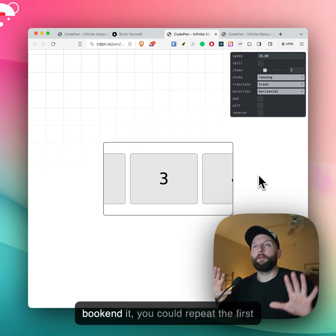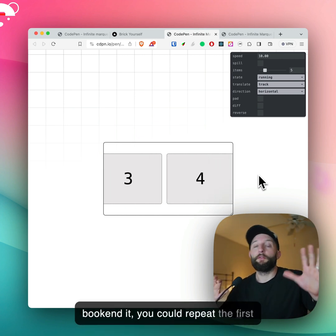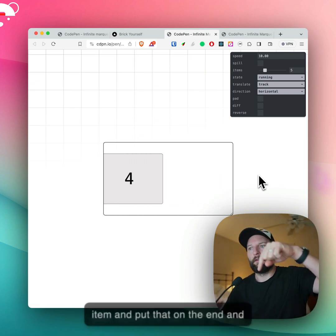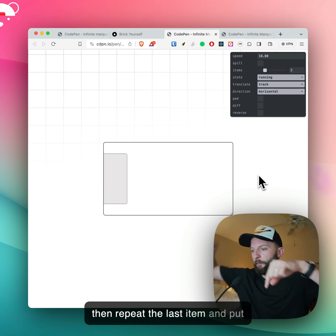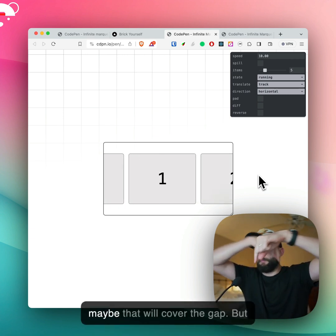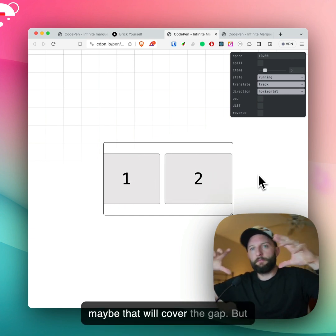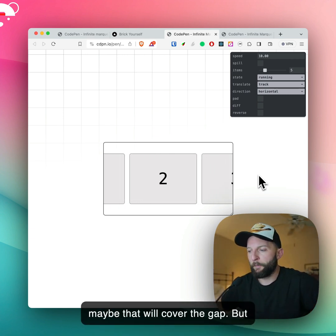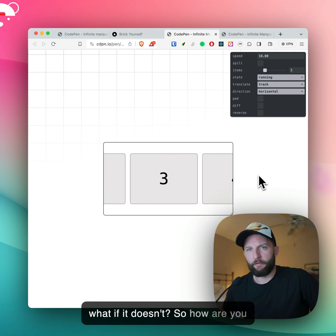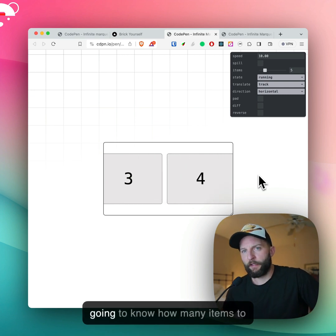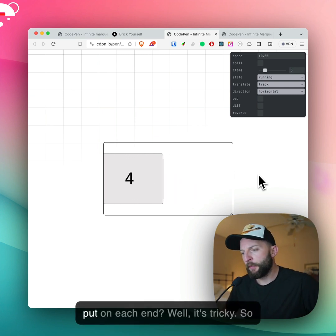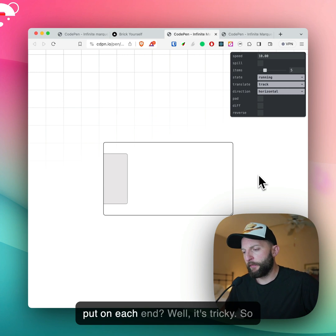Well, you could bookend it — you could repeat the first item and put that on the end, and then repeat the last item and put that on the other end, and then maybe that'll cover the gap. But what if it doesn't? So how are you going to know how many items to put on each end?